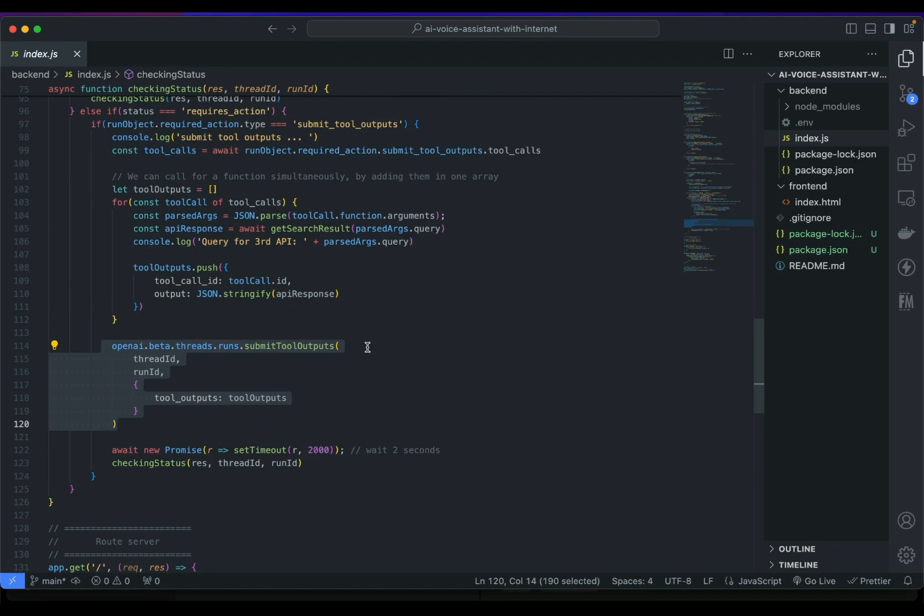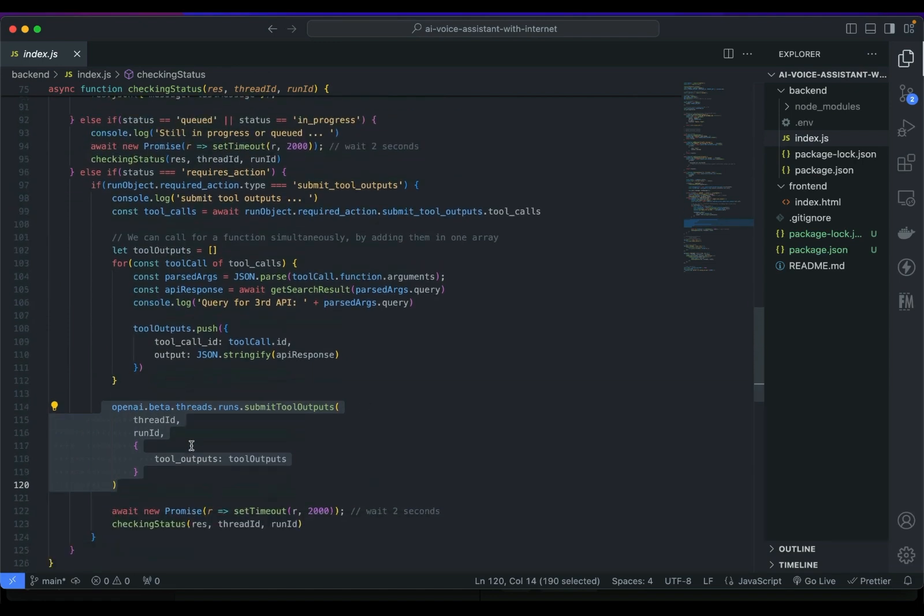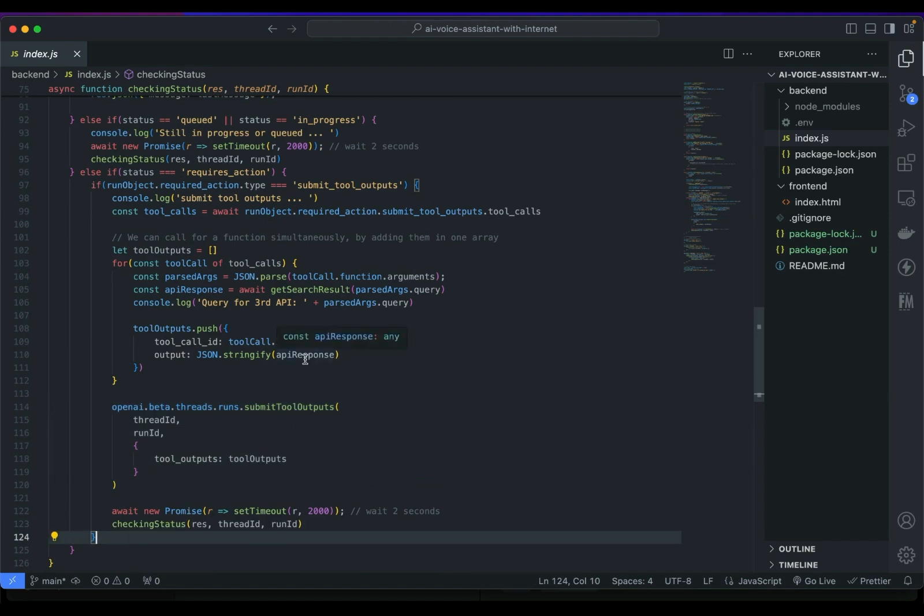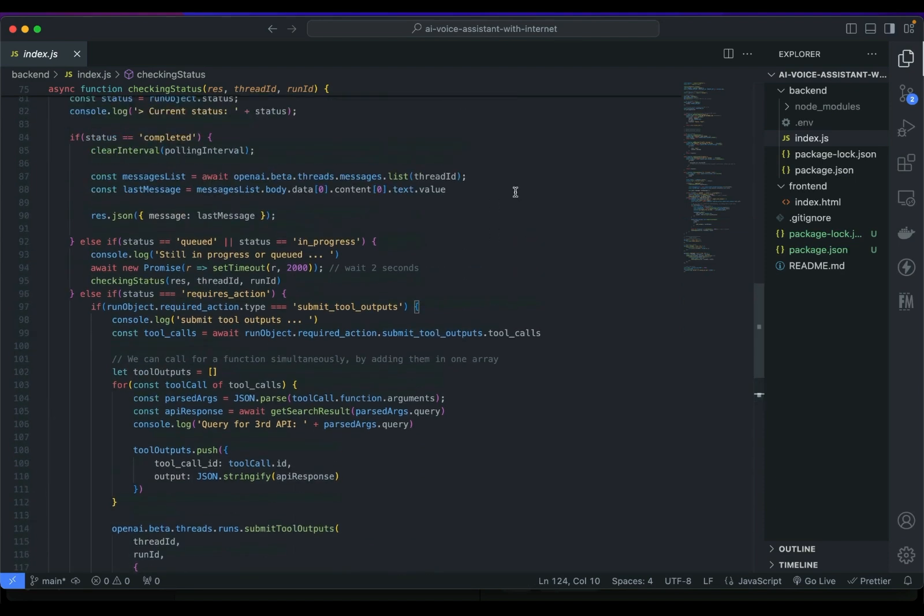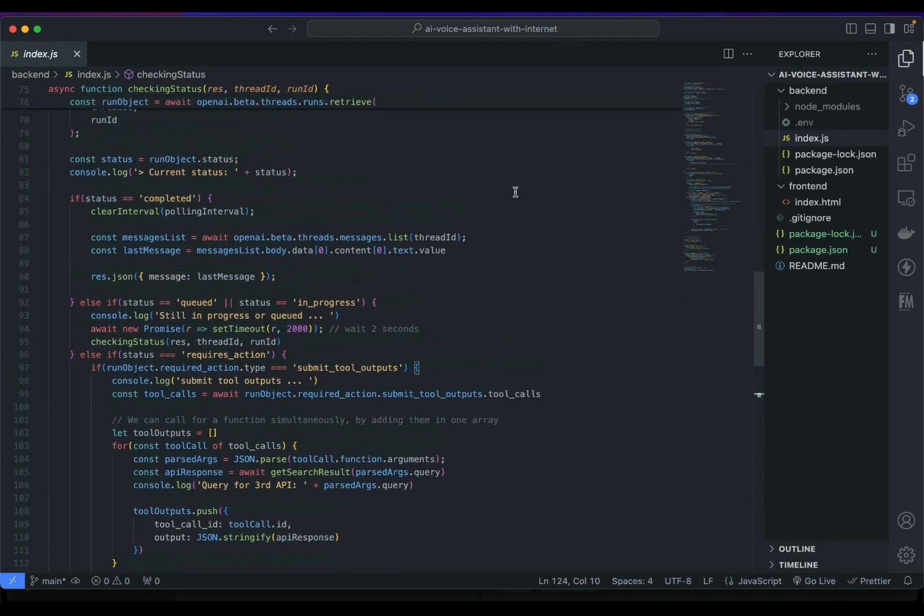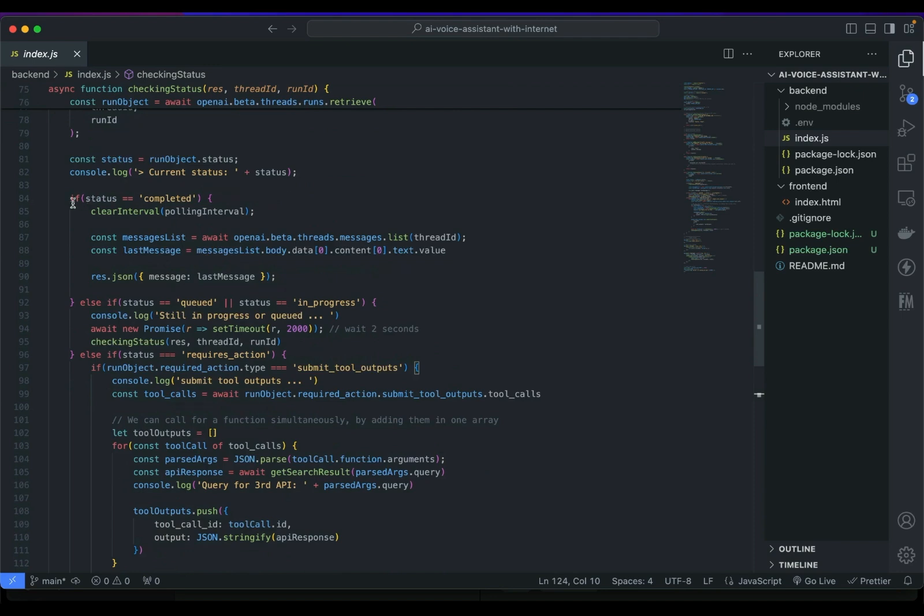And finally we can submit all the tools and run all the functions before polling or running with checking status again. Don't worry I will share the link to the repository of this codebase. So here just like before we always have to check once it's completed we can clear the interval and include the latest response here.